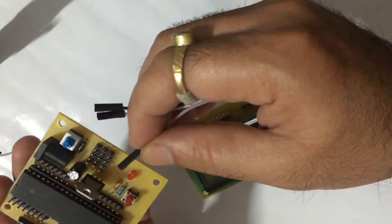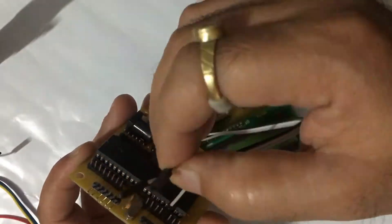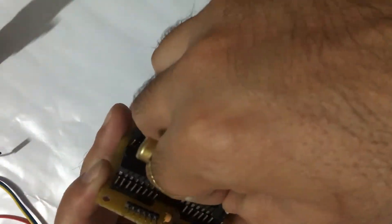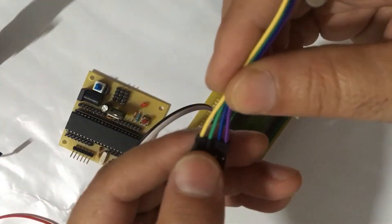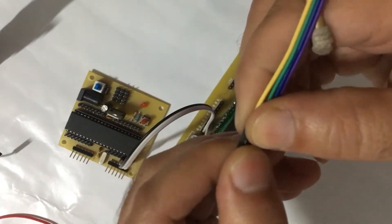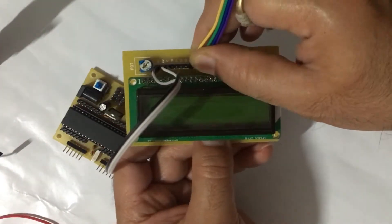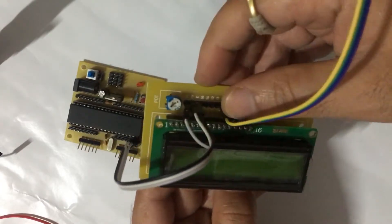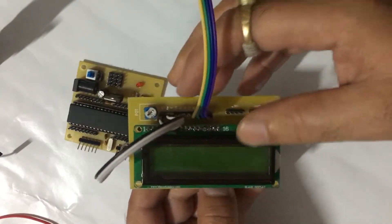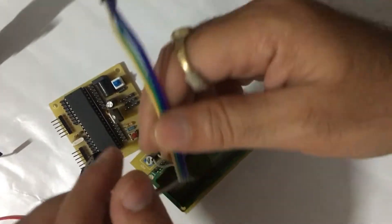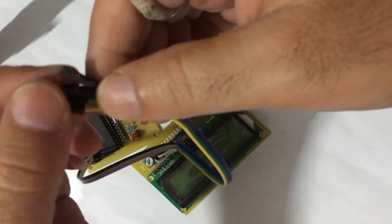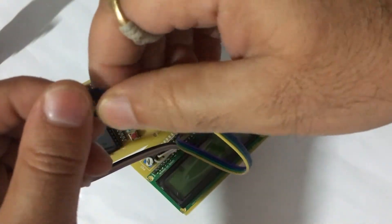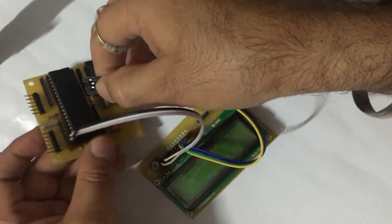Take four more connecting wires and attach them to D4, D5, D6, and D7 pins of LCD breakout board. Actually we are using 4-bit mode of LCD for better processing.